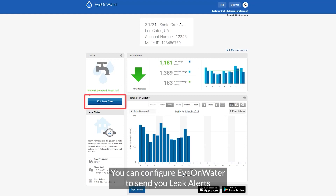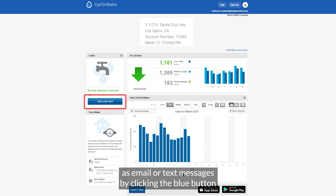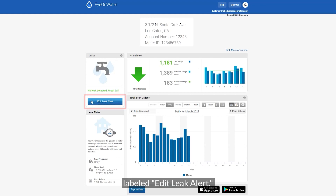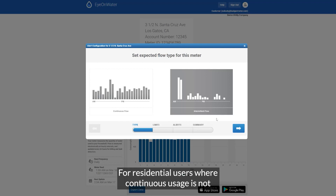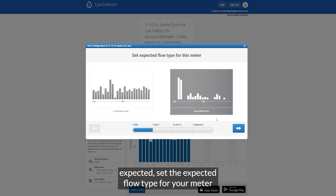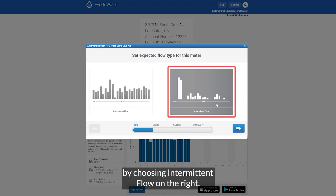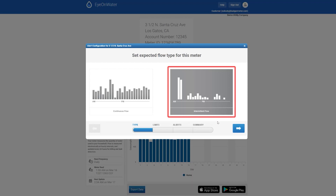You can configure Ion Water to send you leak alerts as email or text messages by clicking the blue button labeled "edit leak alert." The alert configuration wizard for your meter opens. For residential users where continuous usage is not expected, set the expected flow type for your meter by choosing intermittent flow on the right.